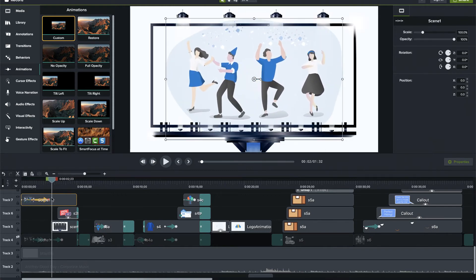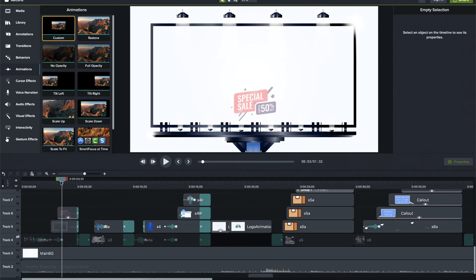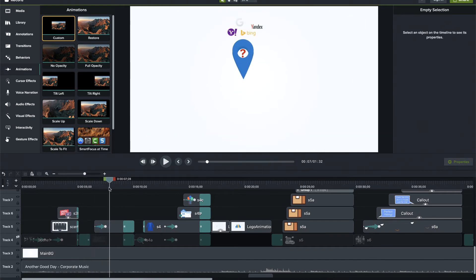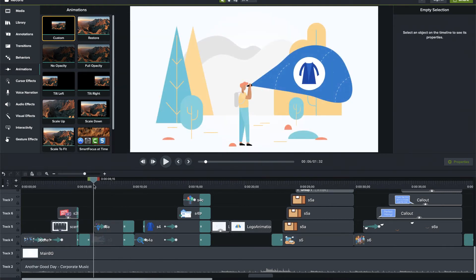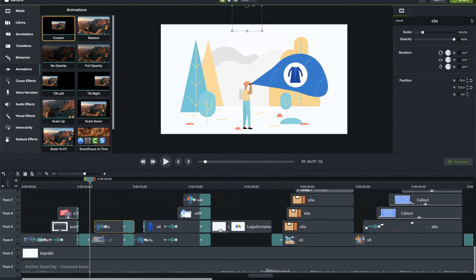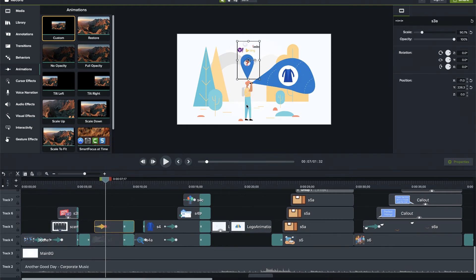That is how you basically animate each of these elements. Then you move on to the next scene where you show the banner. Moving on, as I showed in the Sketch file, I want the search engines to just pop in — so they are placed outside the frame. I'm using an animation object to bring them onto the frame. This is the end state and this is the beginning state — you can call them keyframes.